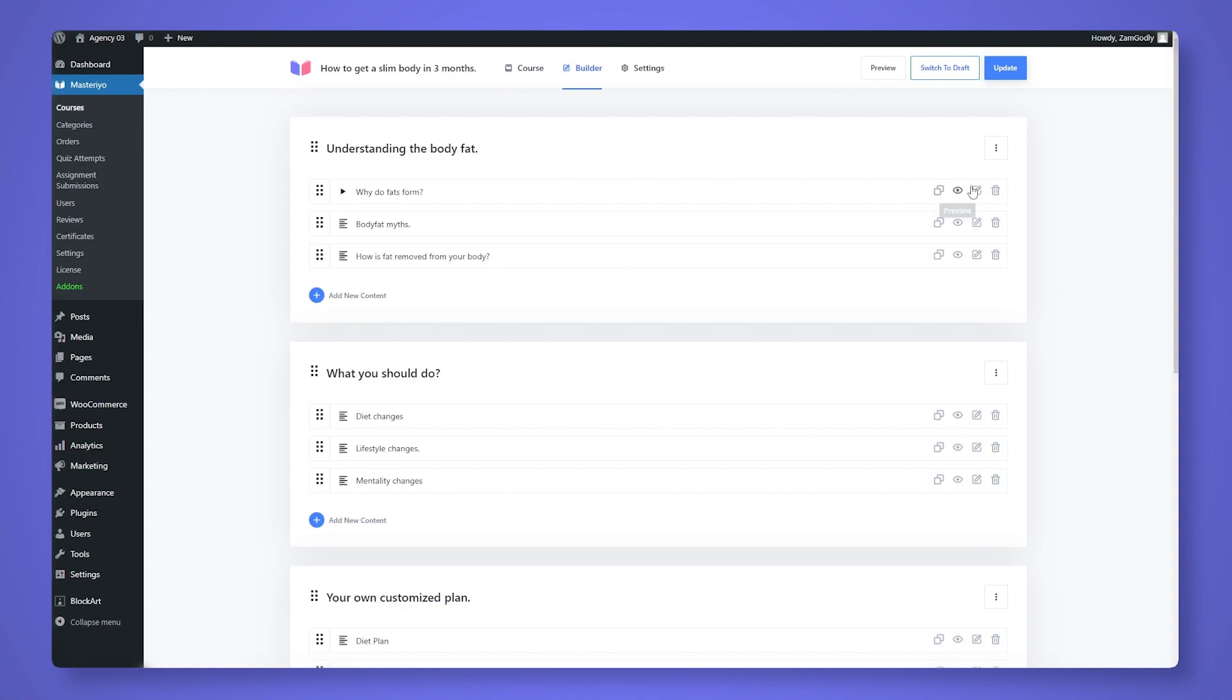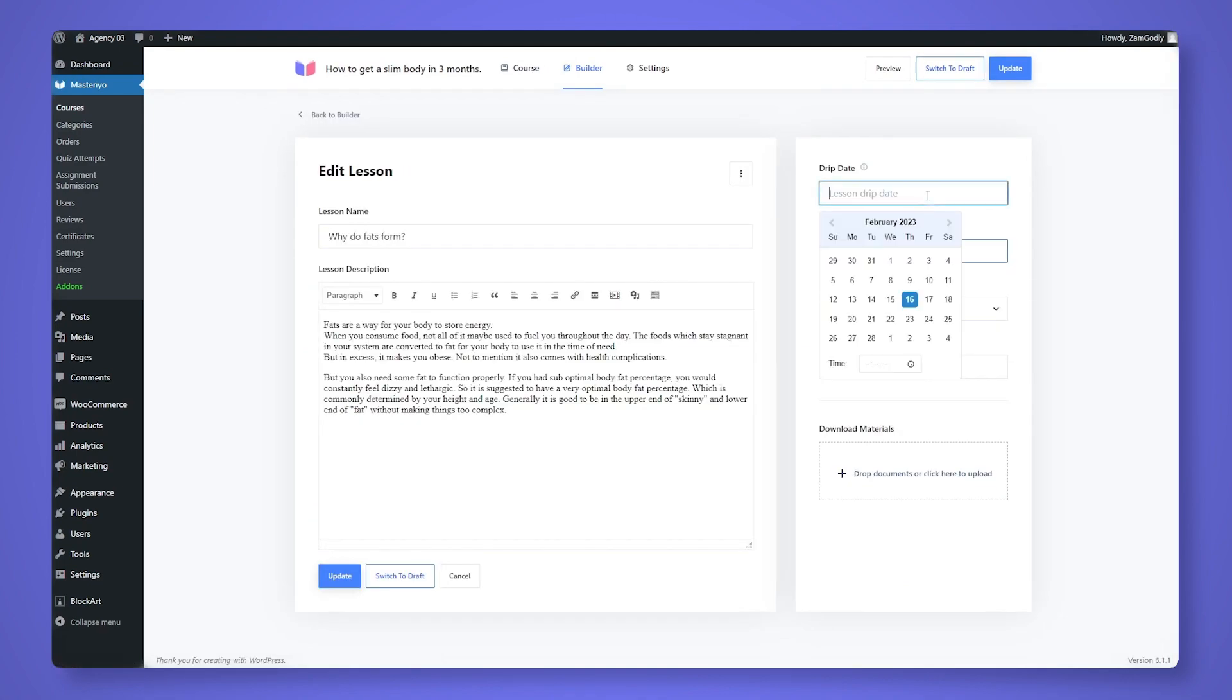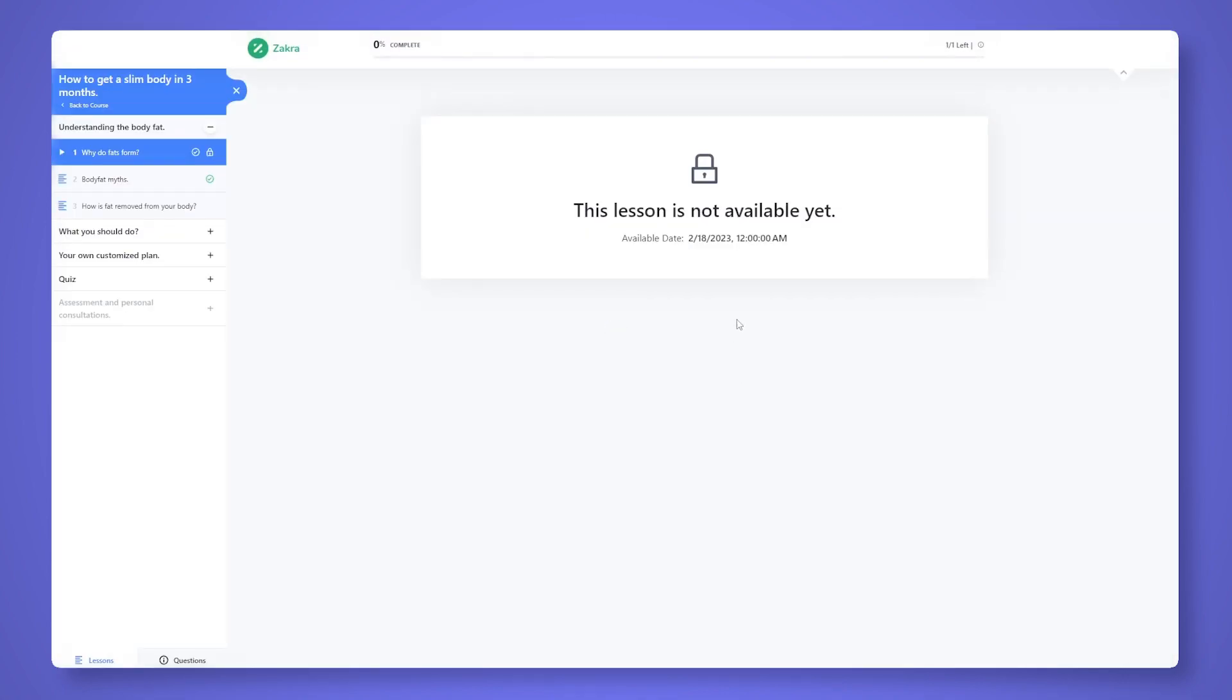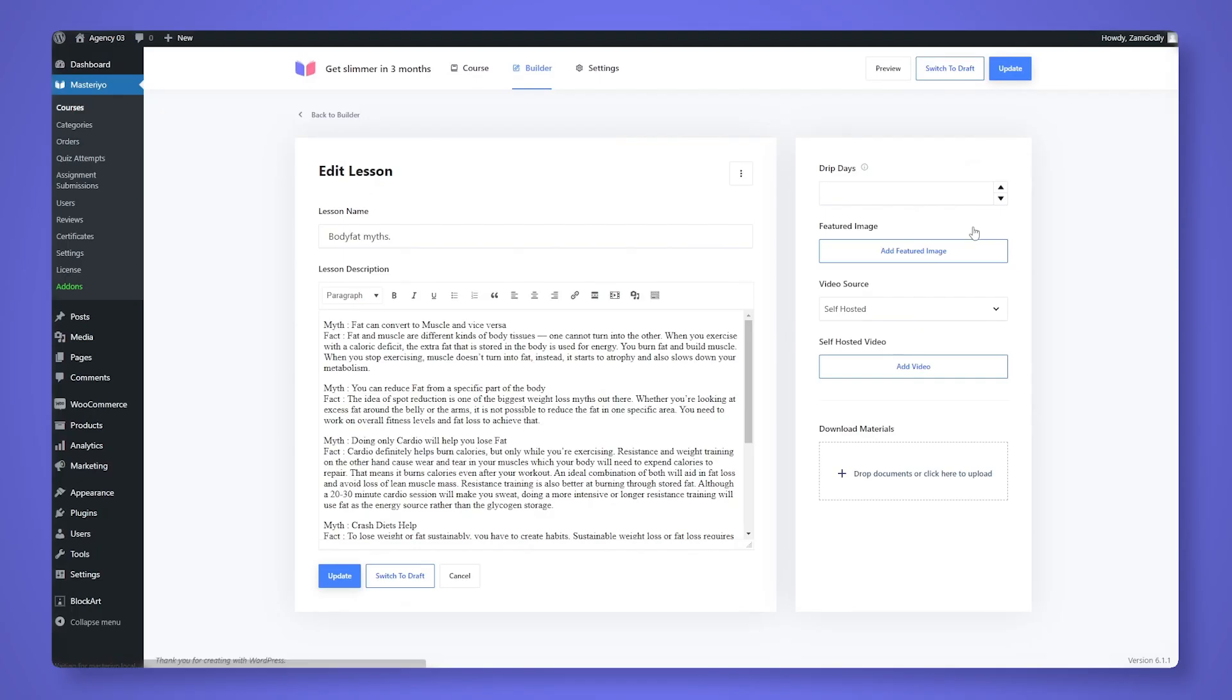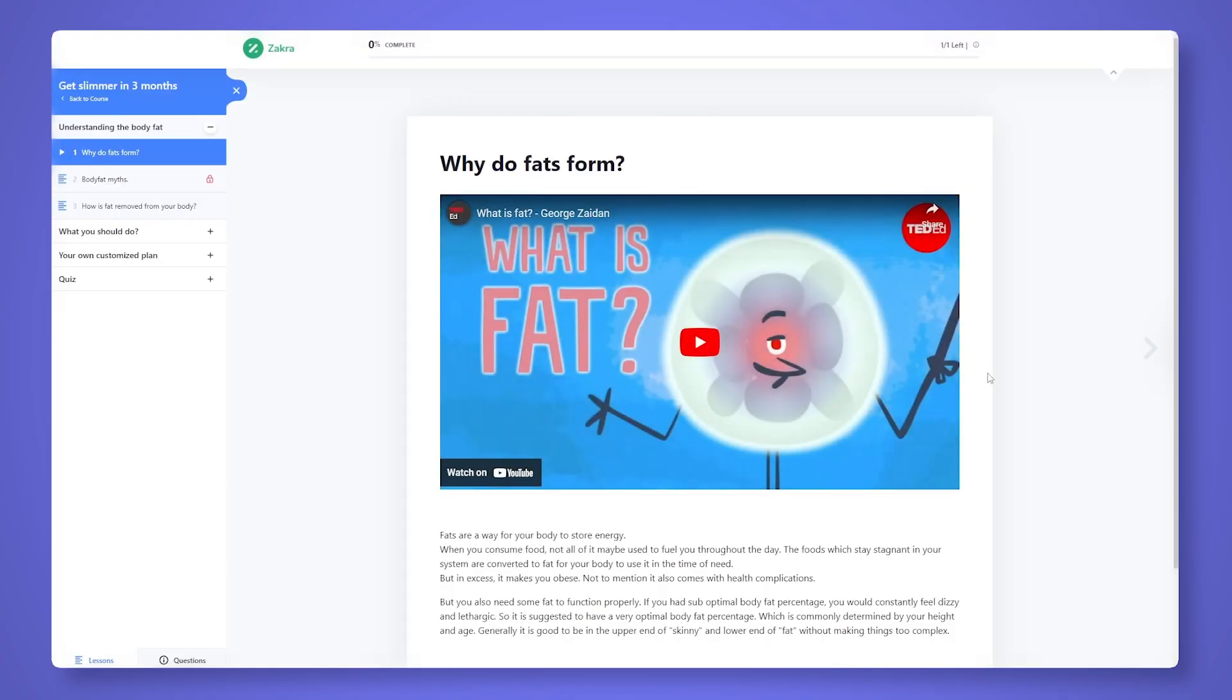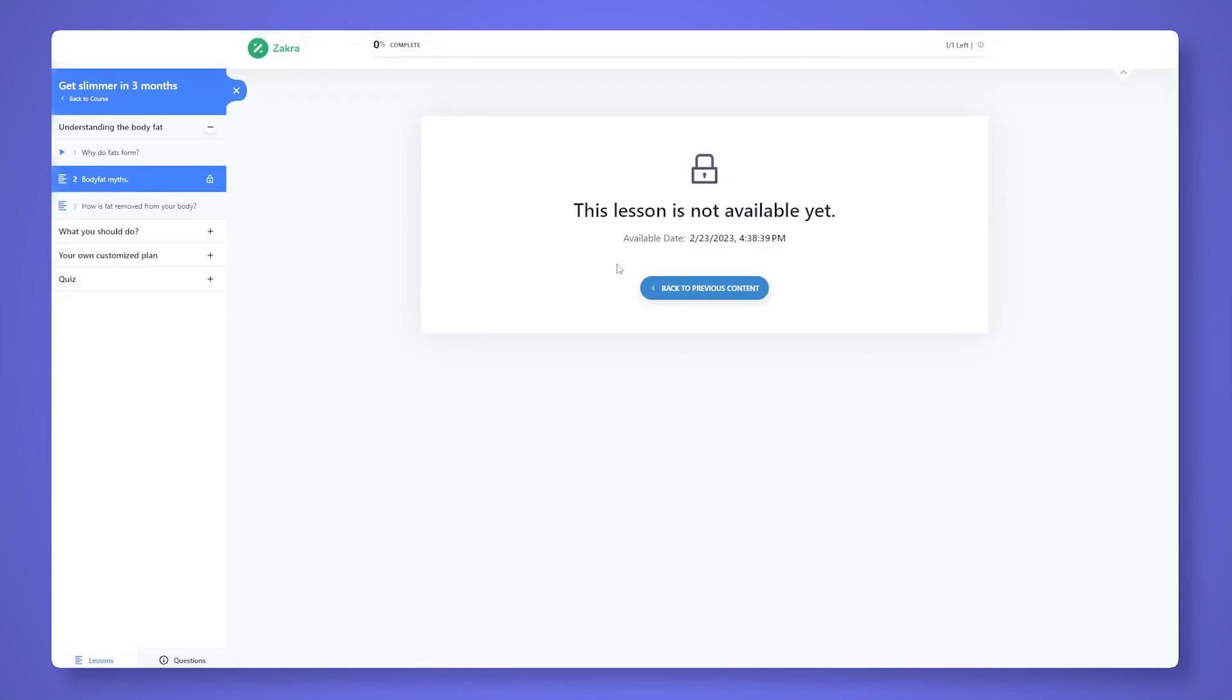The other options will allow you to unlock the upcoming courses either at a certain date, so they will only be available onwards the date you want, or it can be set up so the content can be unlocked after certain days of the student enrolling the course.